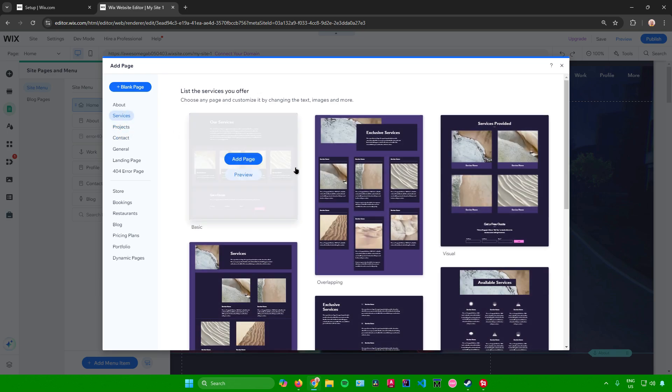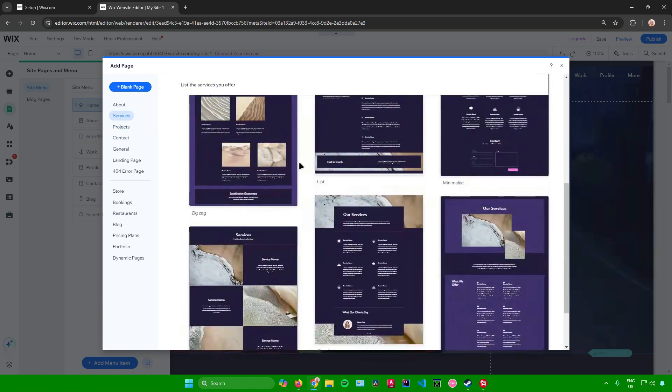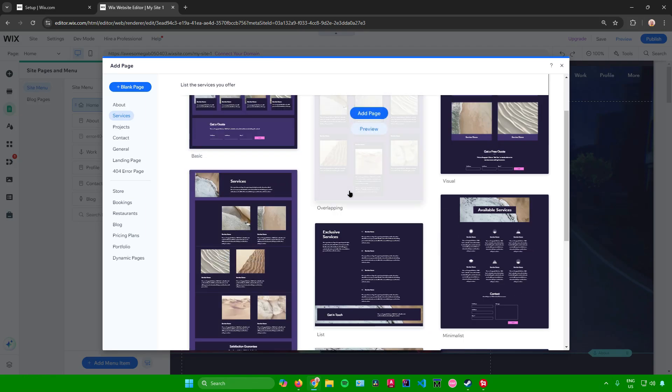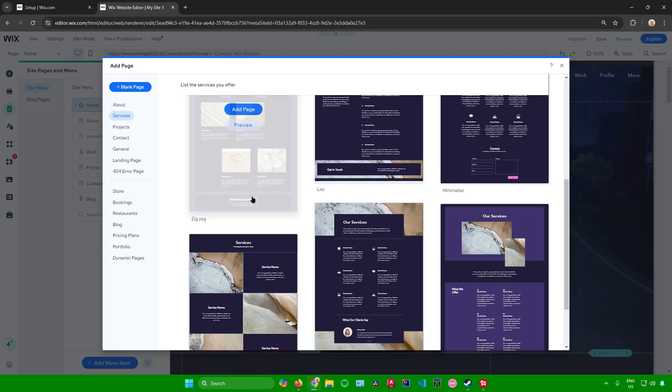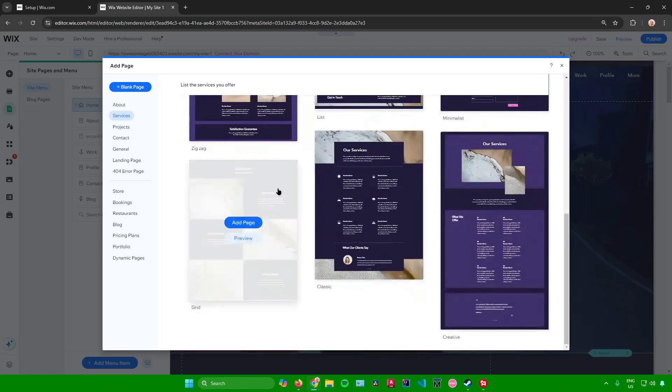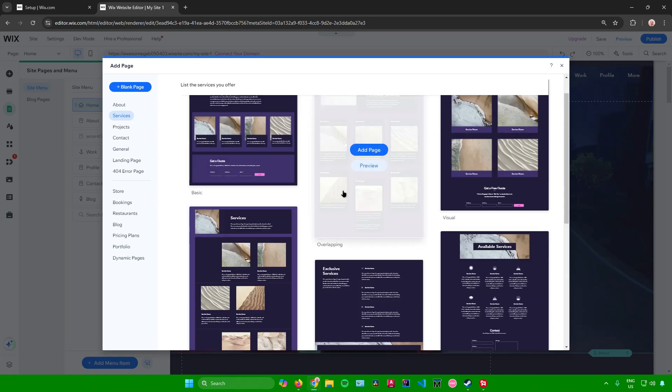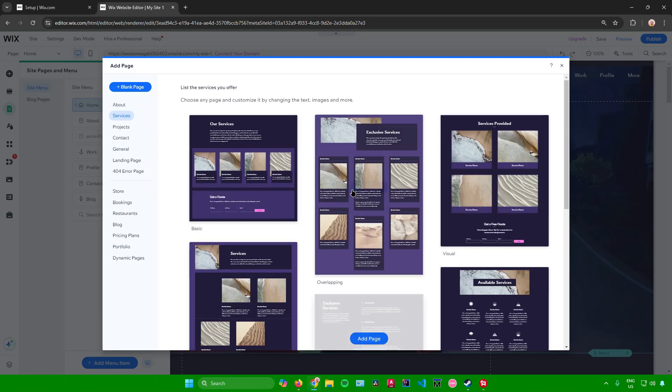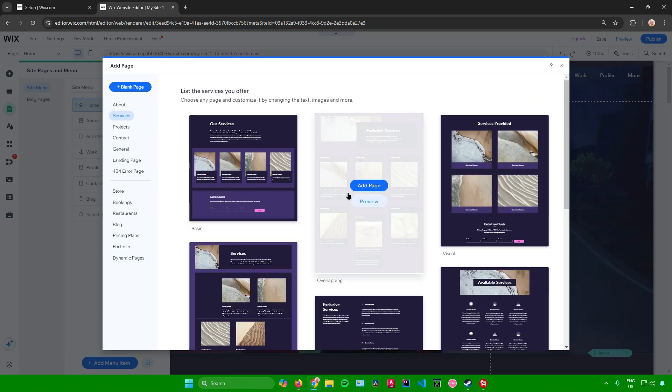So in here you can choose what kind of services template you want to use. They have the basic template, the overlapping template, the zigzag template, and a lot more. So feel free to choose what kind of template you want to use for your services page.